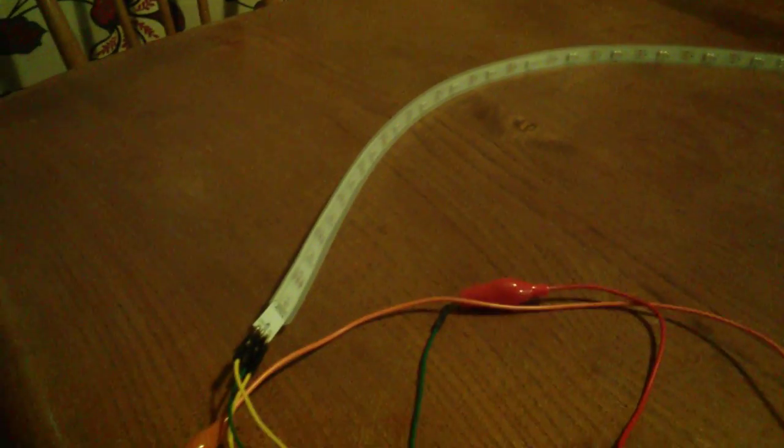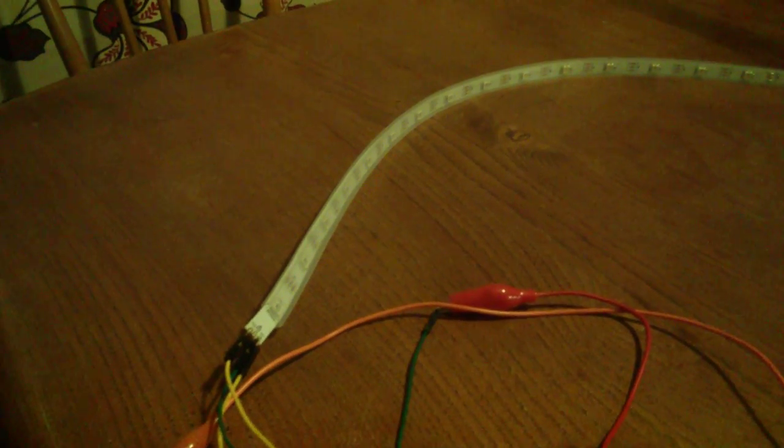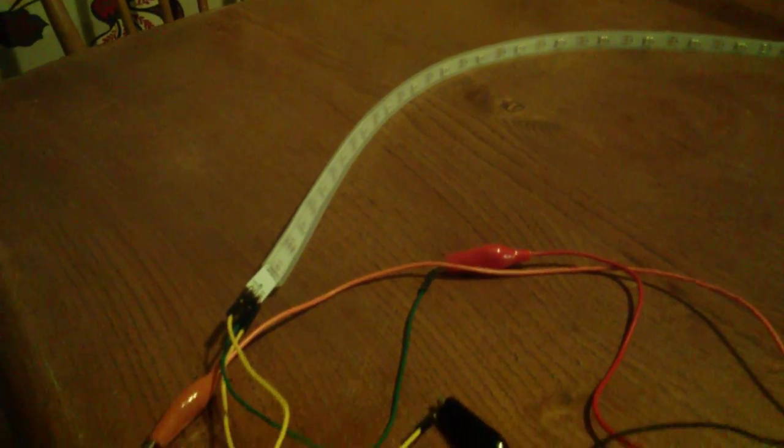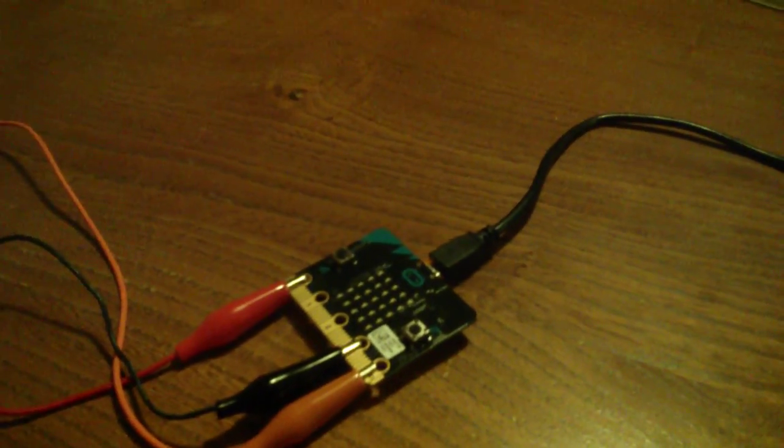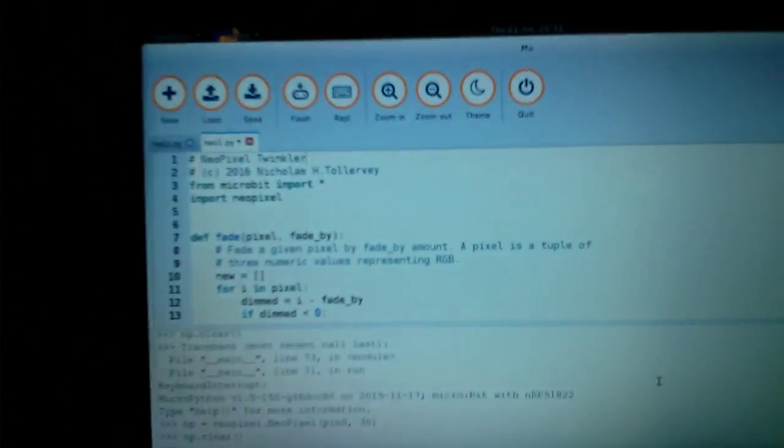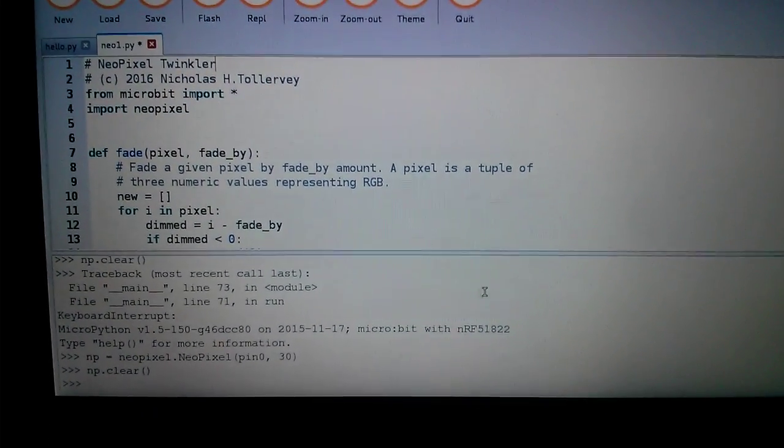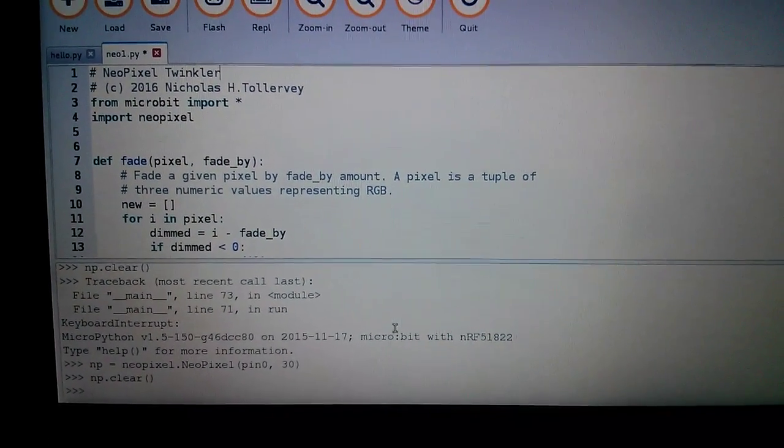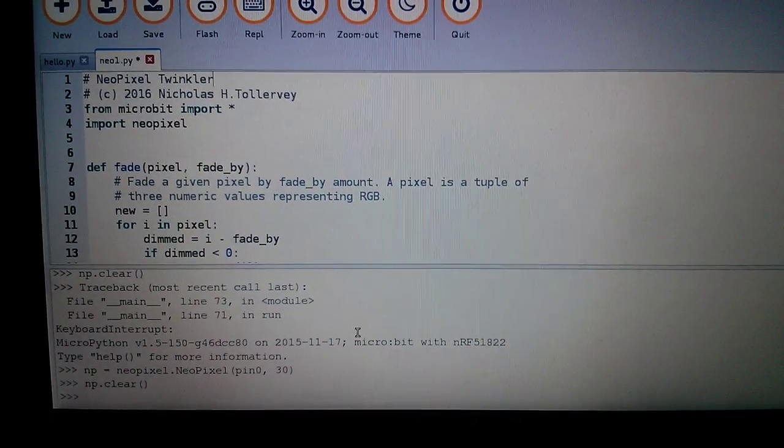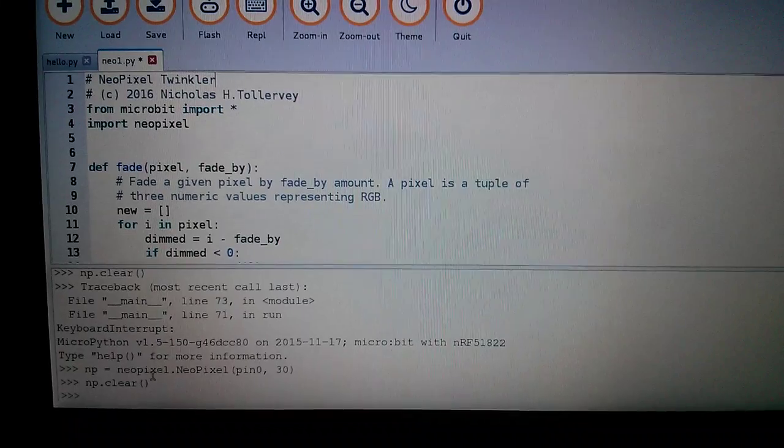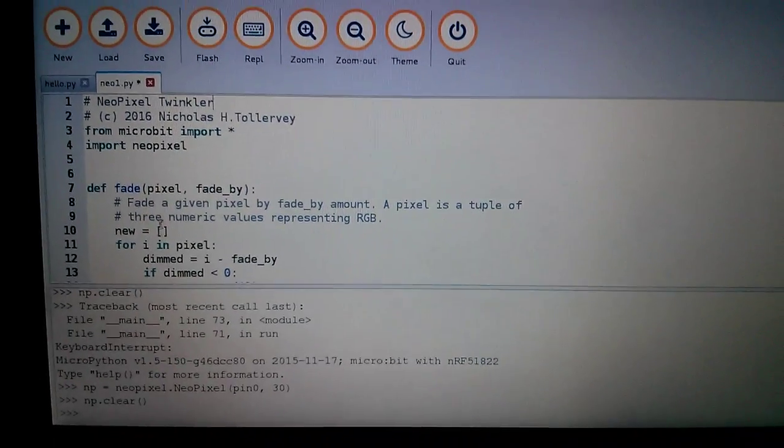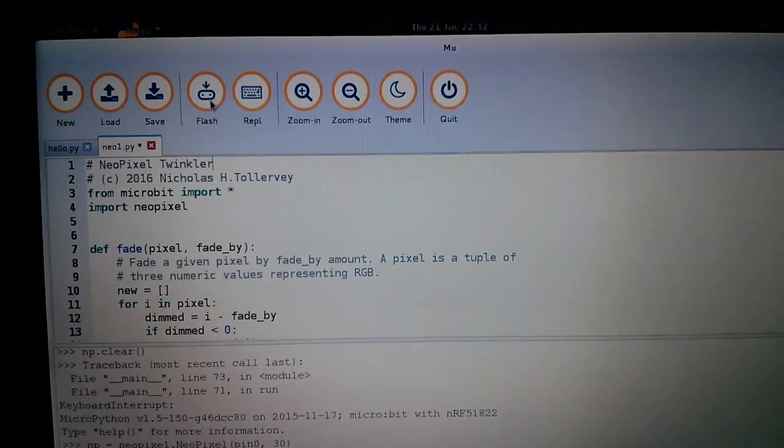You can get them in strips like this, or in pads as well. They're a lot of fun. Just think Christmas lights on steroids. I've attached some to my MicroBit here and created my code in Mu. As you can see, I've also been experimenting in the REPL down here to make sure everything works properly.